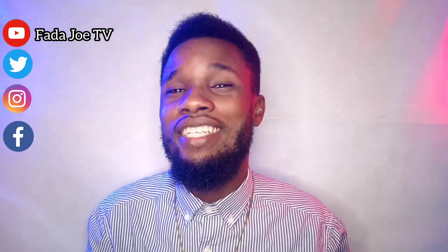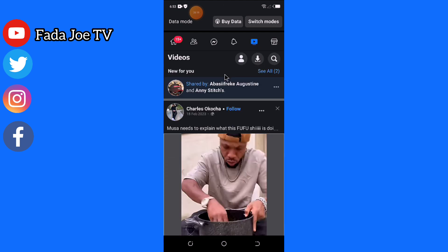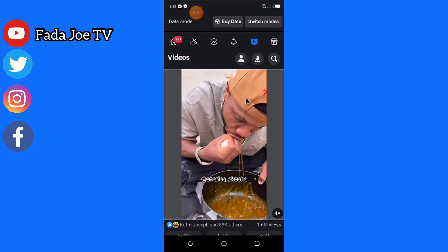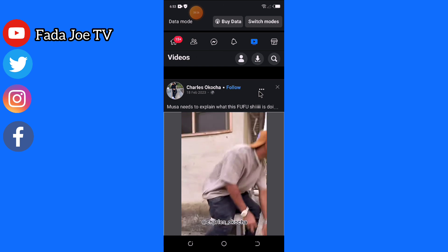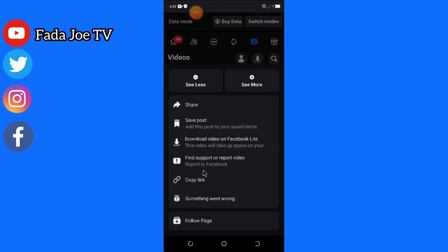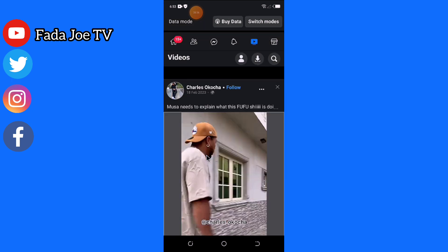Right here on my phone screen, this is my Facebook account. I'll scroll down and look for a video. I'll go to the video and click these three dots — can you see? Click the three dots here and go to 'Copy Link.' Click 'Copy Link.'